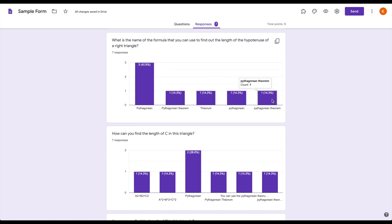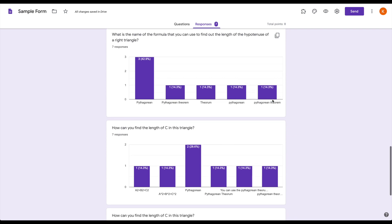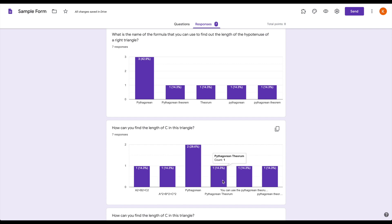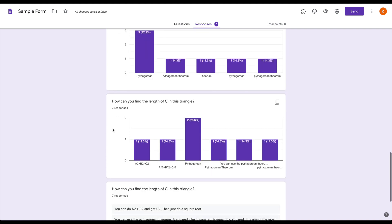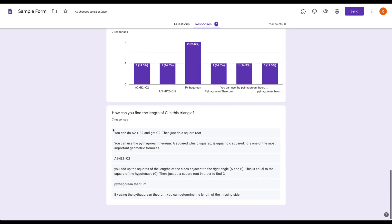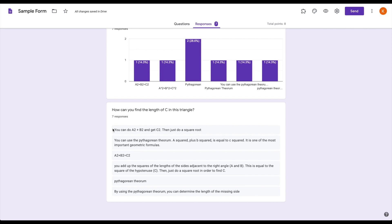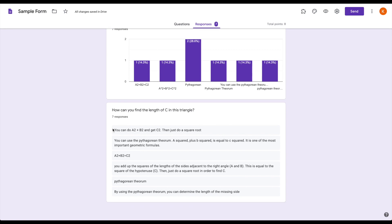But when I go down to the second one, you can see that there's places where I can't even see the full answer that a student has given in this preview mode. Whereas if I go down to the paragraph option, it will always show me the full response they have written rather than trying to condense it into an easy to view graph.